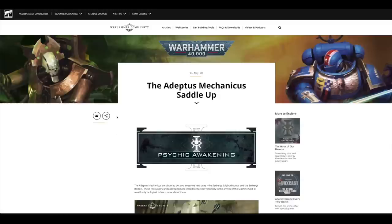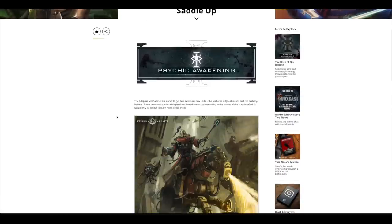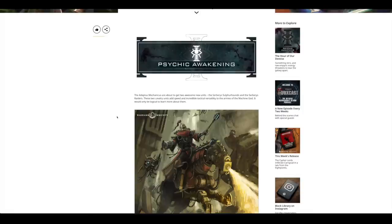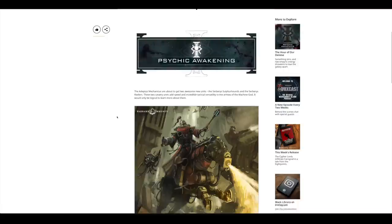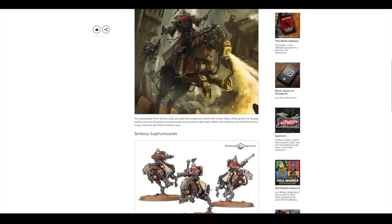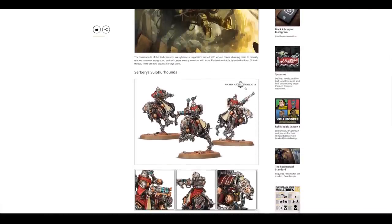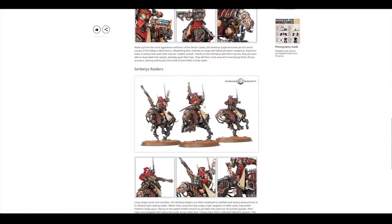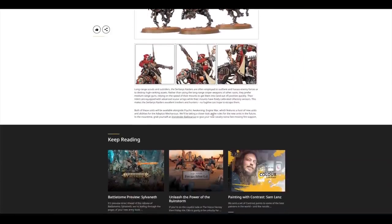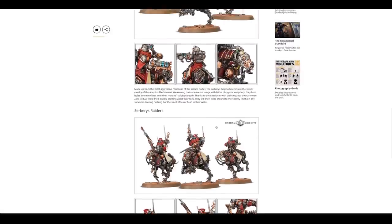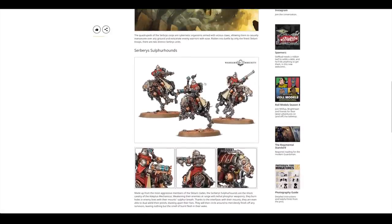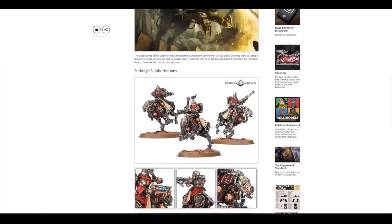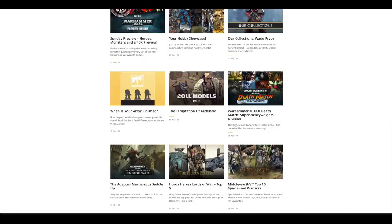Then there was a look at the Engine War. Adeptus Mechanicus Saddle Up. Really looking forward to this. These new releases can't come soon enough. Next weekend will feel a lot different. There will be a fair few pre-orders up next weekend to be released the weekend after. You've got the Serberys Sulphur Hounds and the Serberys Raiders. The Raiders are on these mechanical steeds and the Sulphur Hounds are these massive mechanical dogs or wolves.